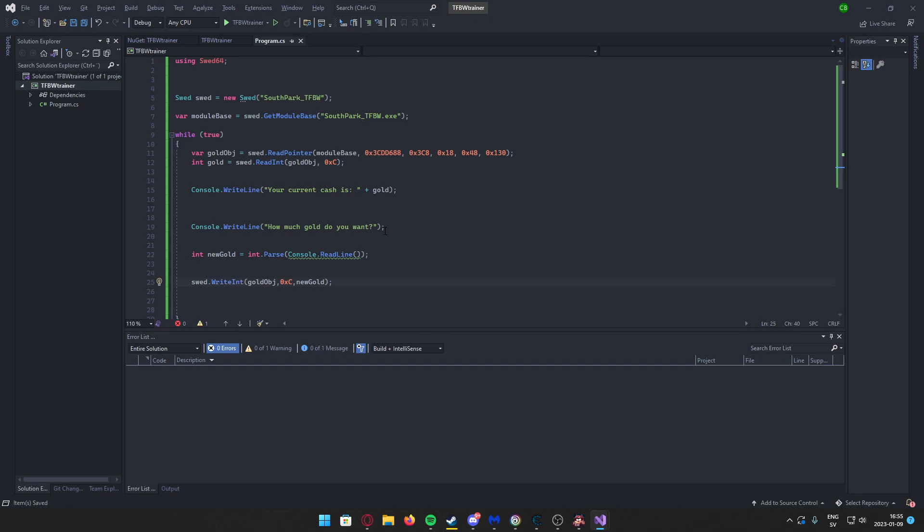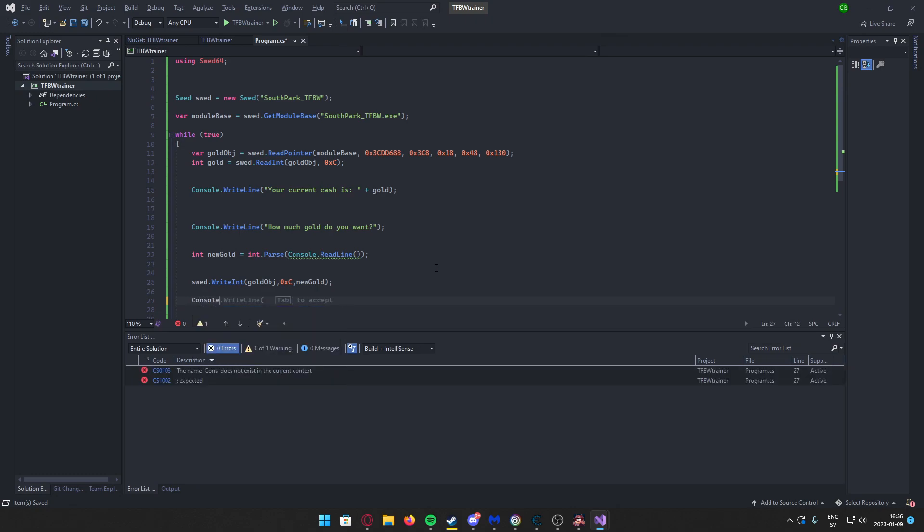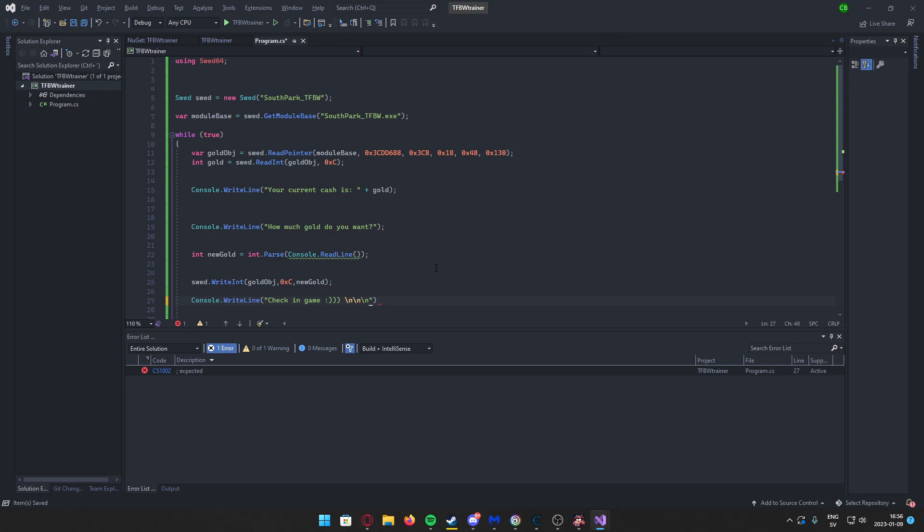If you want to store the address of the gold, you can just add the C and the gold object. Last thing we'll write: "Check in game" with a smiley face, and then some break lines to create some space in between. Let's start our application.